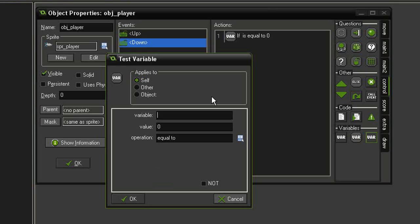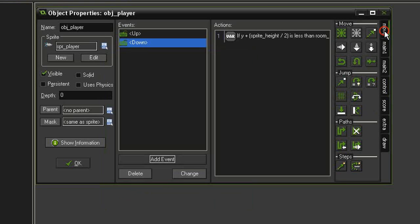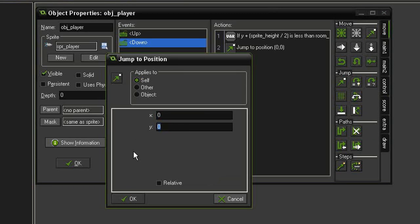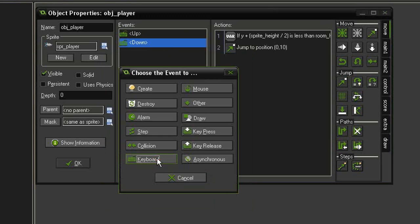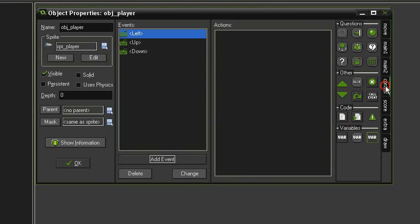Now add event keyboard down, come to control and test a variable. This time we test y plus (sprite_height divided by 2). Since the sprite's y origin is at 16 and sprite_height / 2 also equals 16, this equals 32, the bottom edge of the sprite. We check whether this is less than room_height, which is another built-in GameMaker property. Click OK, go to the move tab, jump to position, give y a positive 10, and set it to relative.